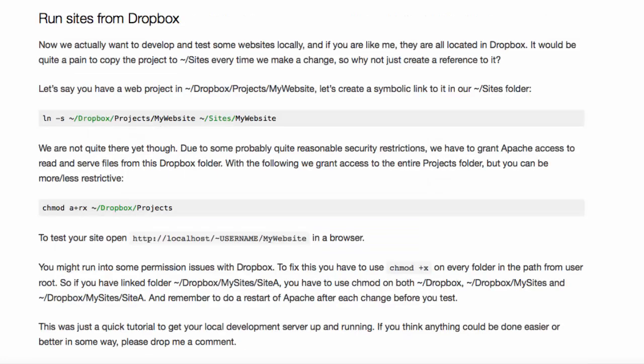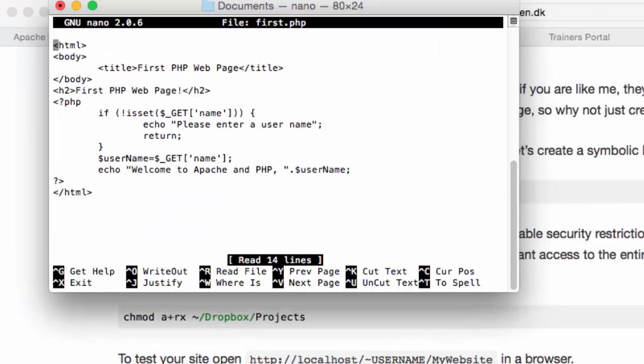Ola also shows how you can run sites from Dropbox. Inspired by Ola's blog, I have created my own PHP script, a very simple script called first.php.